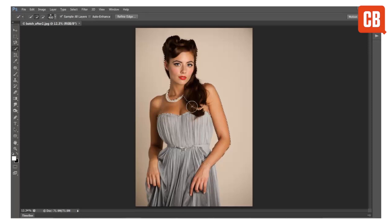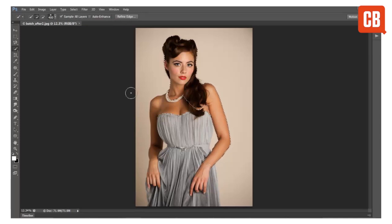You also have a couple of useful settings up here in the options bar that allow you to sample all layers, which can be useful when you're working on a multi-layer document, and also auto enhance, which will give you a finer edge and works particularly well when you have areas of fuzzy detail like the edges of hair.